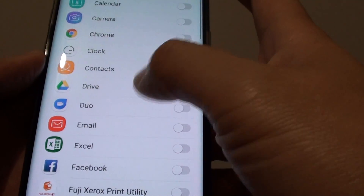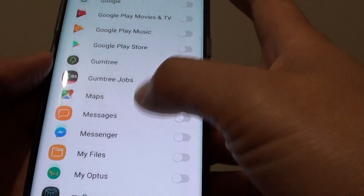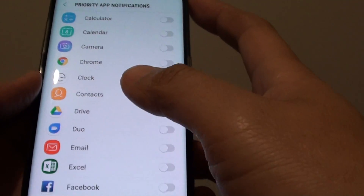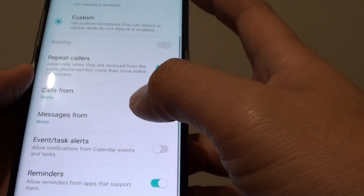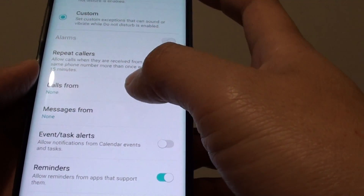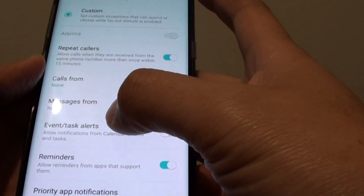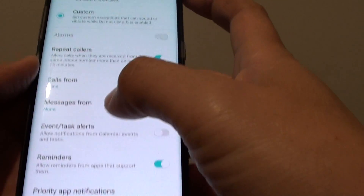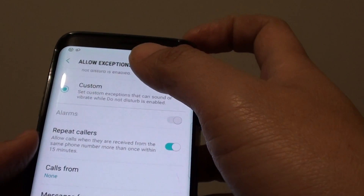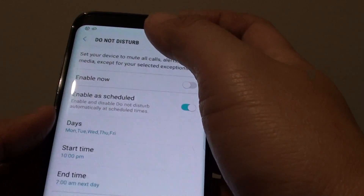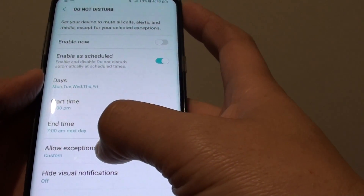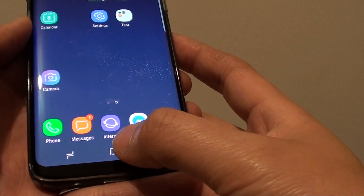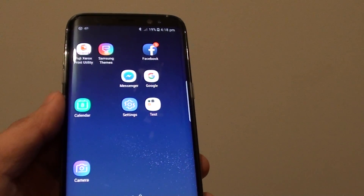Tapping on Priority App Notifications lets you go through your apps and select individual apps that can raise an alert while Do Not Disturb is turned on. You can see there are many exceptions available — calls, messages, events and tasks, reminders — and you can select individual apps to customize which ones can raise alerts. That's how you set up and customize Allow Exceptions in the Do Not Disturb features on the Samsung Galaxy S8. Tap the home key at the bottom to return to your home screen. Thank you for watching.